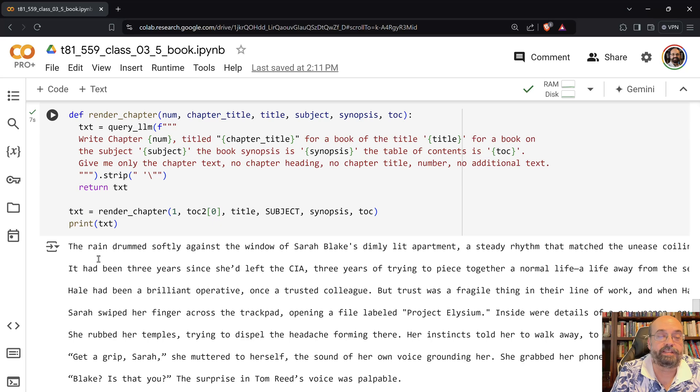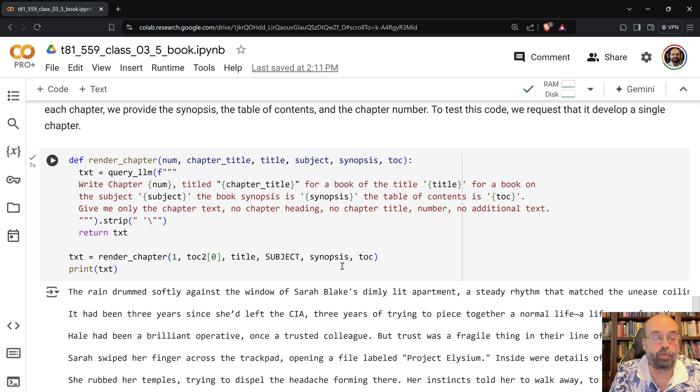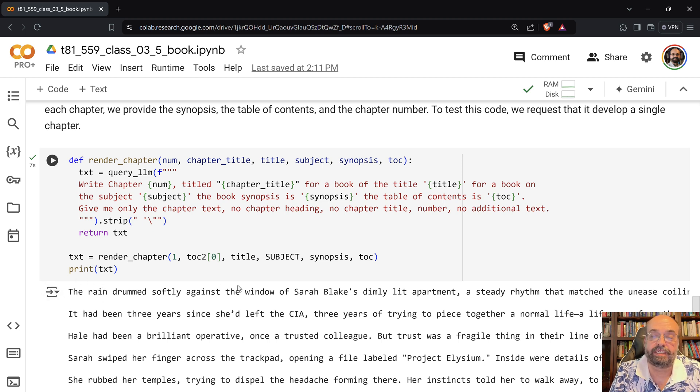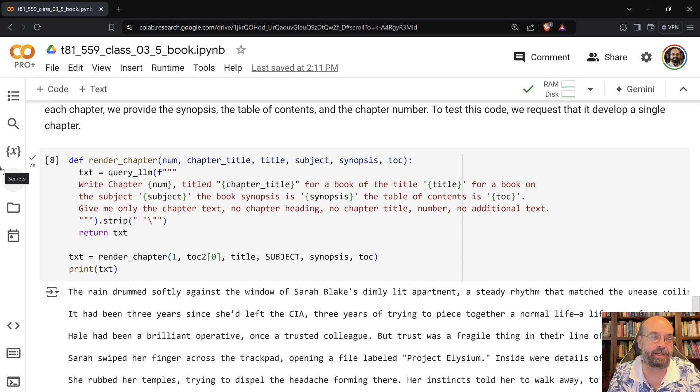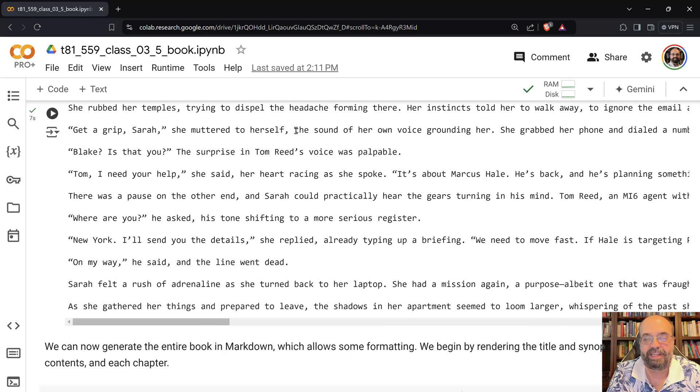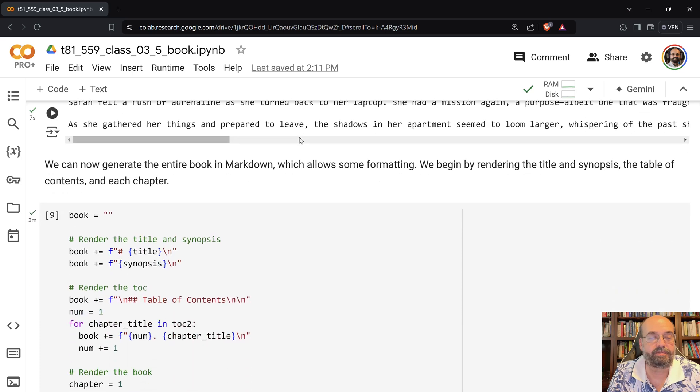But at any rate, here we are, and it's generating chapter one. Just so that I can see that it can do one chapter before I have it do the whole thing. The rain drummed softly against the window of Sarah Blake's dimly-led apartment. That sounds like things are going to go south in a movie.